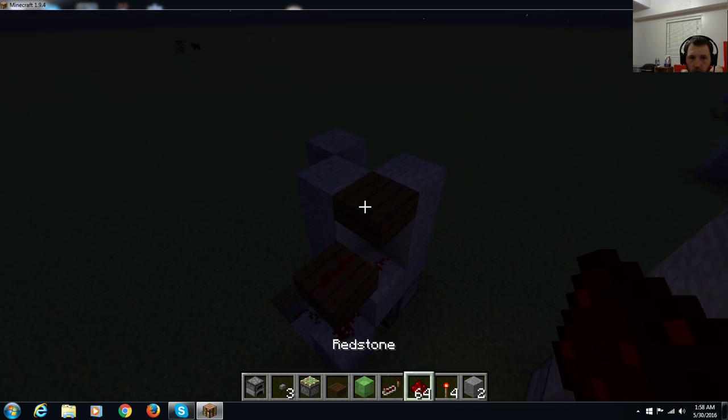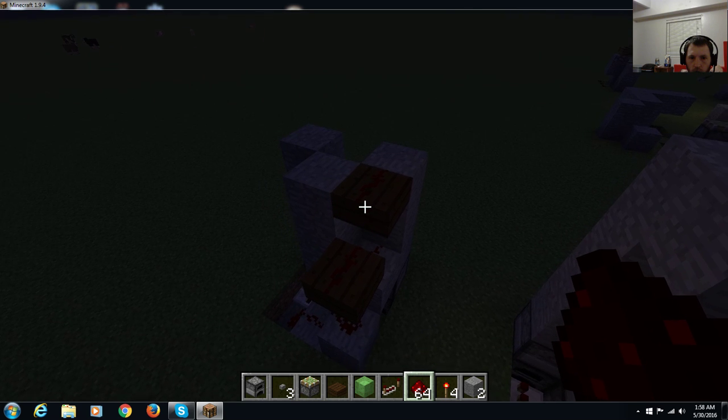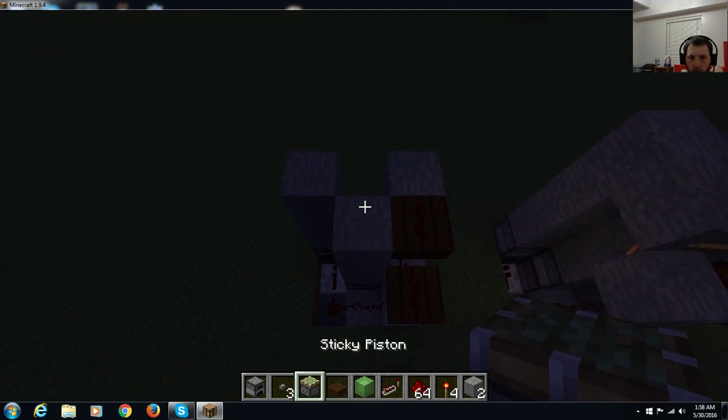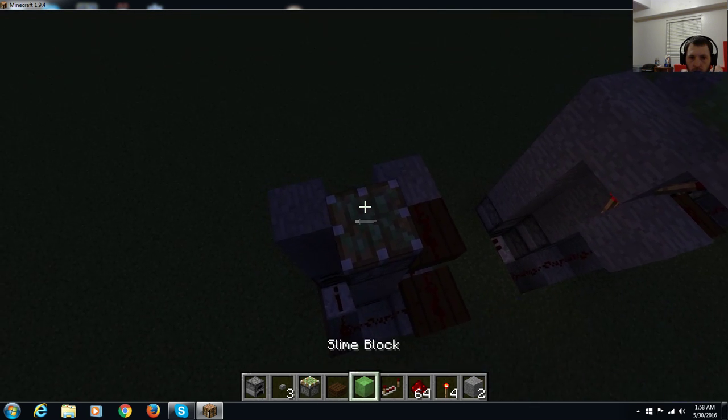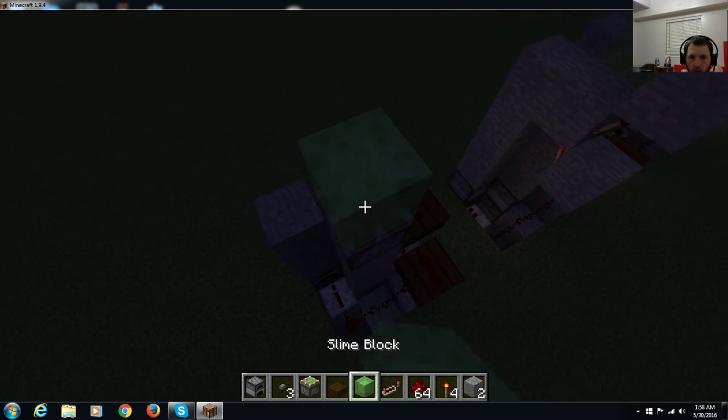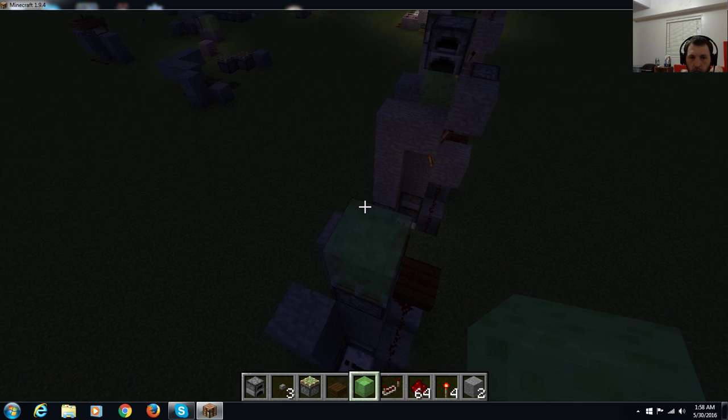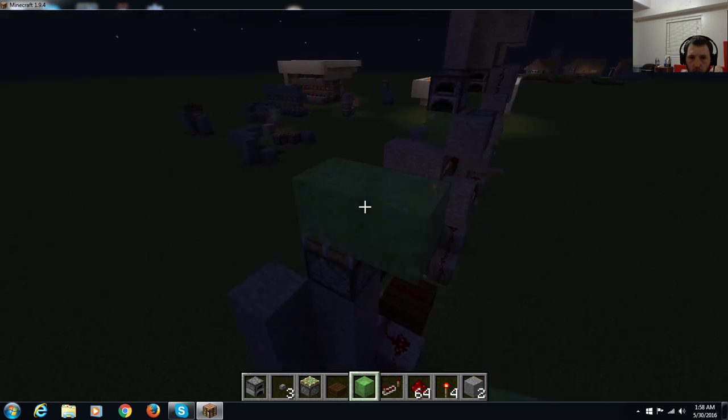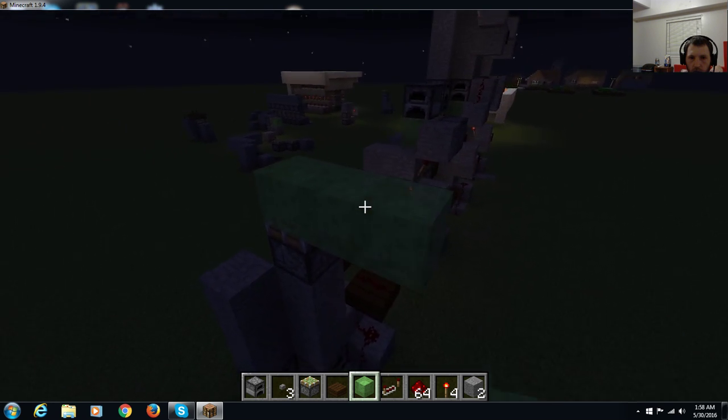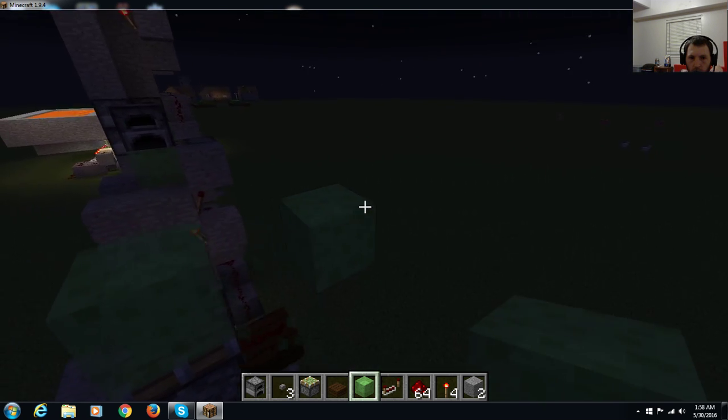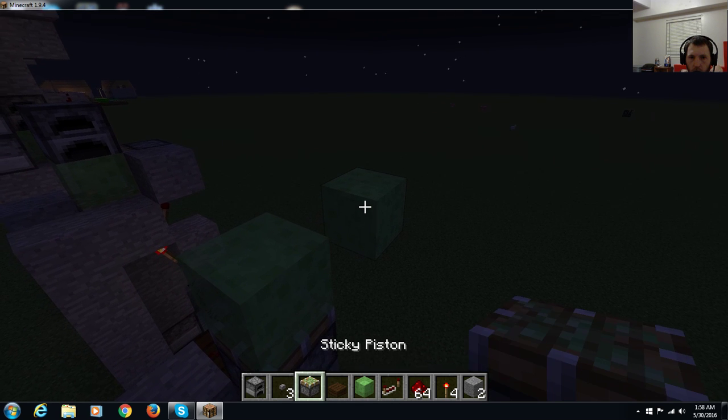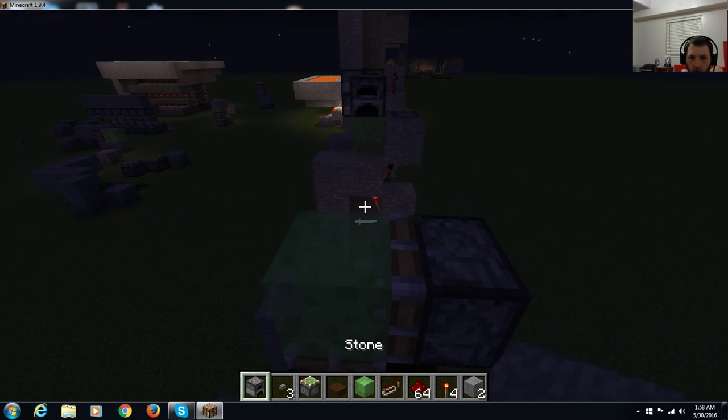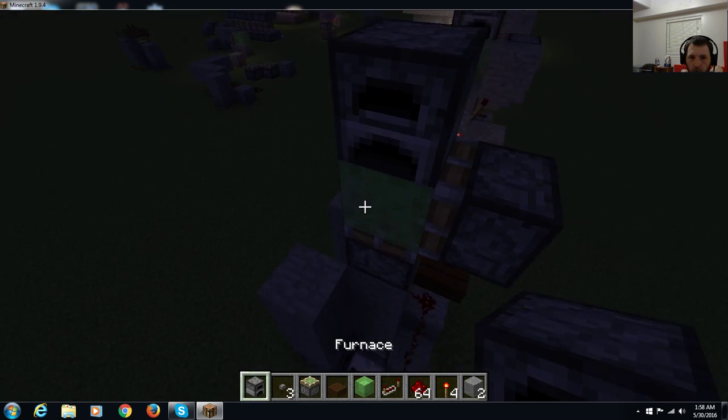Redstone, redstone. This is where you put your sticky piston. Slime block. Put the piston in the back.